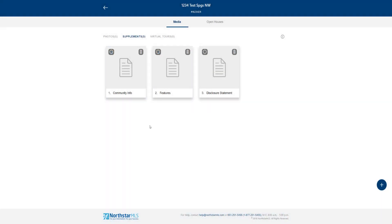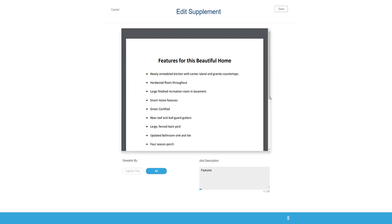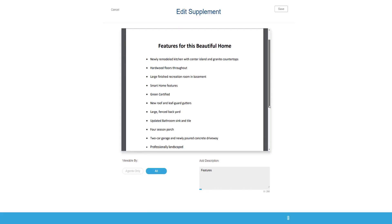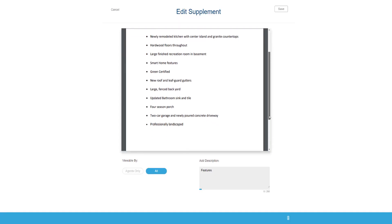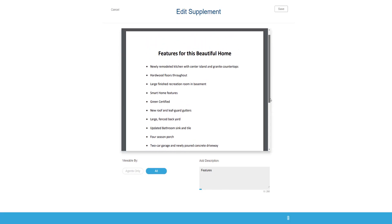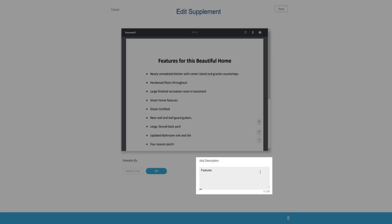To view your supplement, click anywhere on the box to open the view screen. Here, you can scroll through and view the whole supplement. Here below the supplement, you can add or change the description.